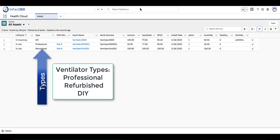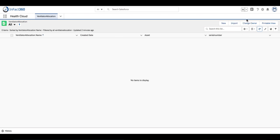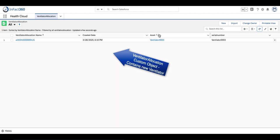You'll notice we've got three different types of machines: a do-it-yourself, a refurbished, and a professional machine. Now that machine is in the ventilator allocation inventory.